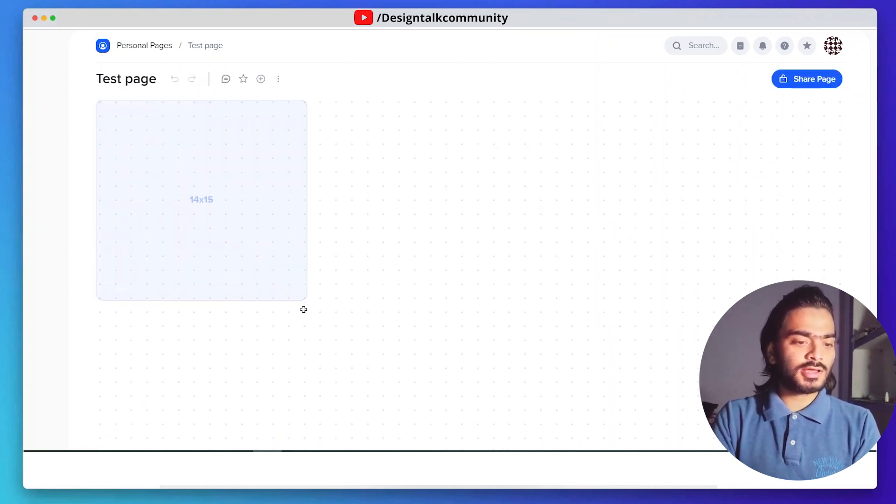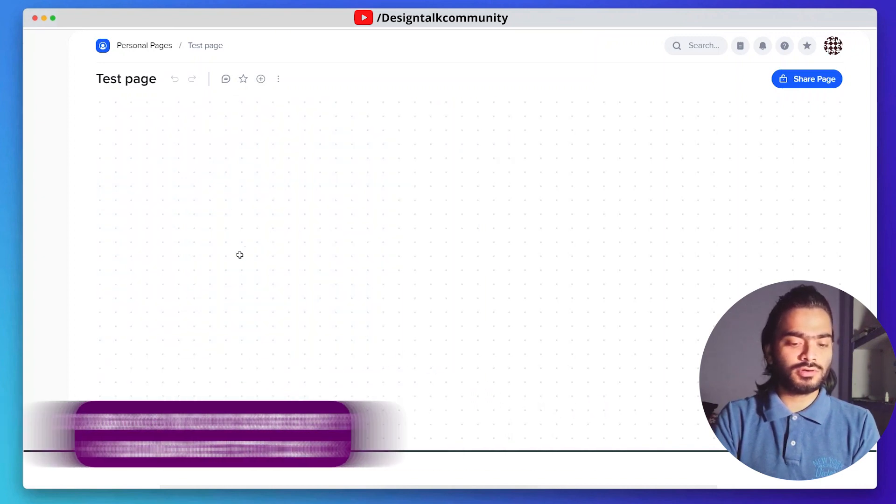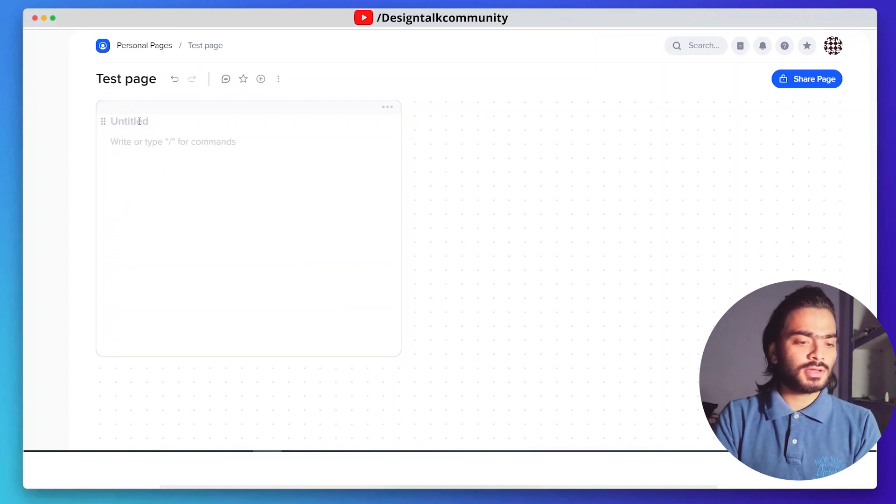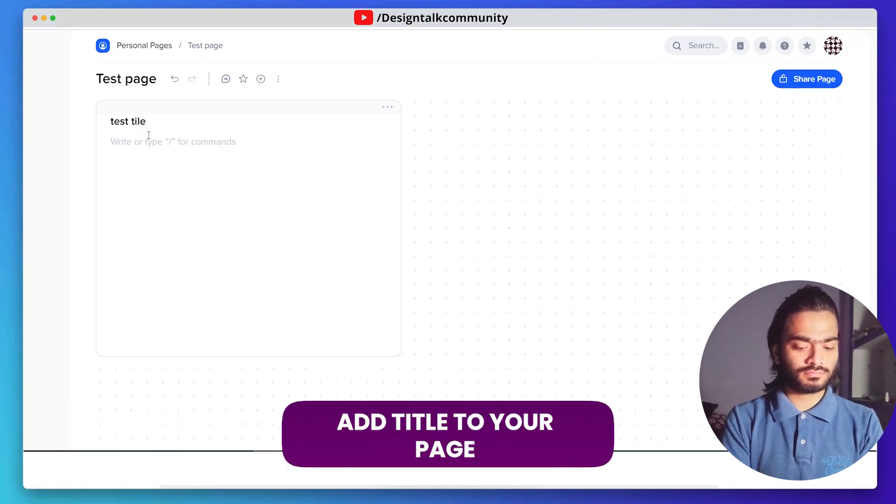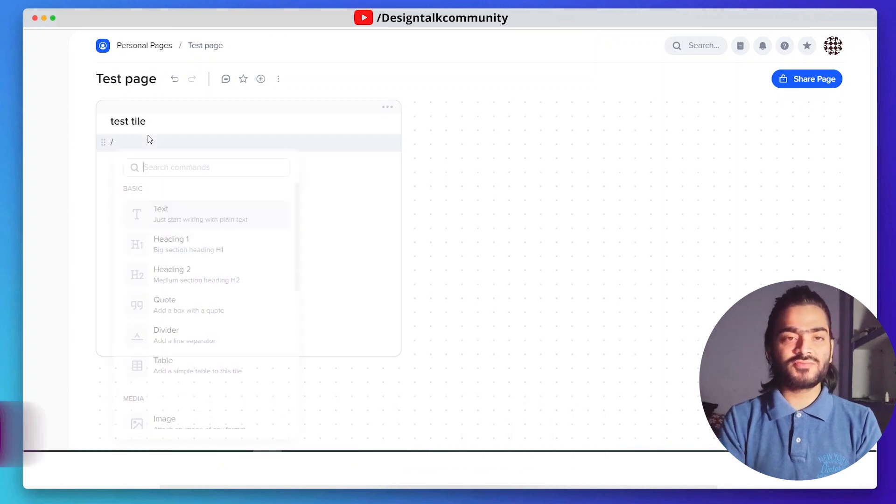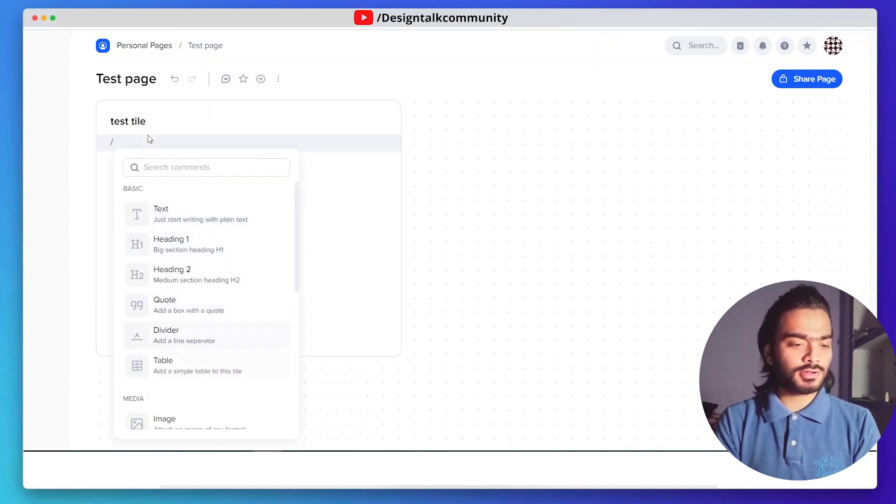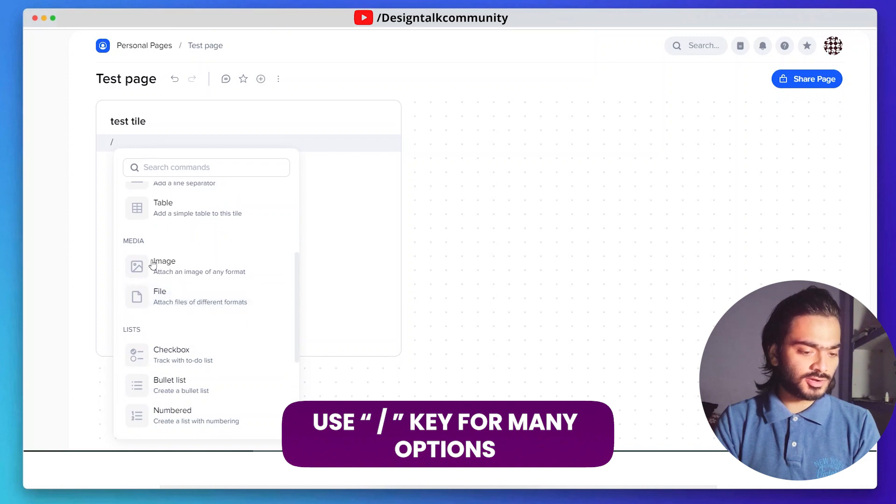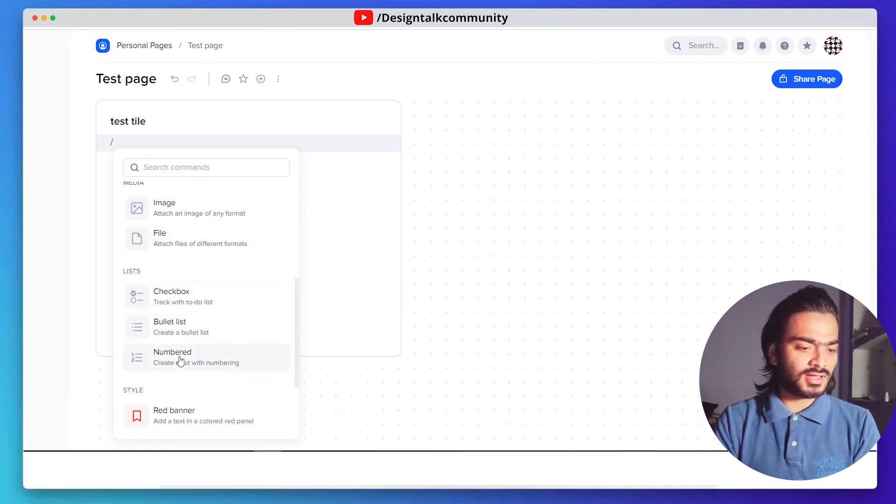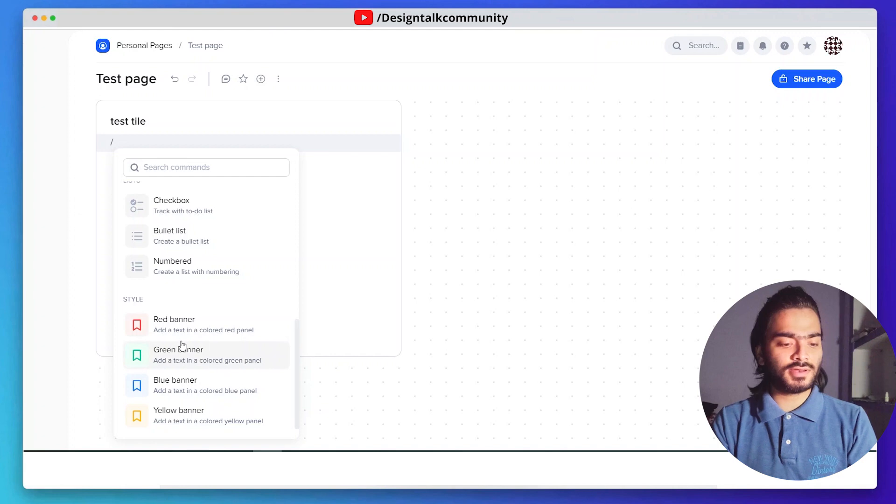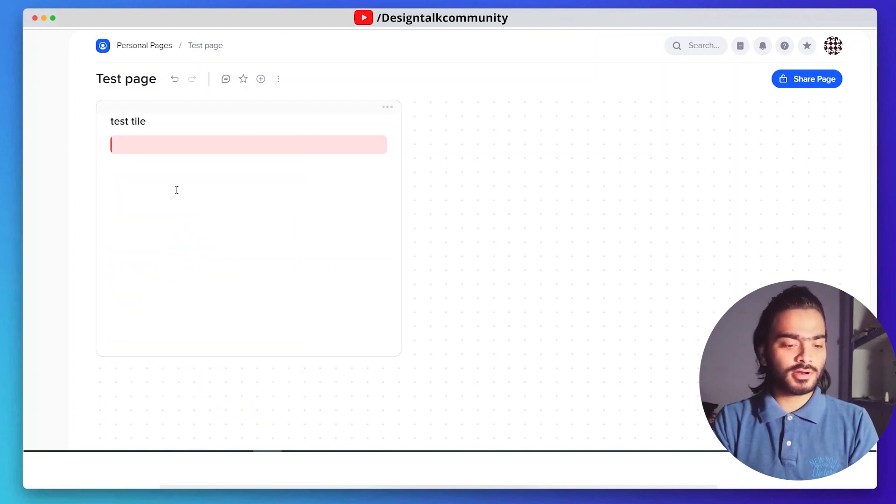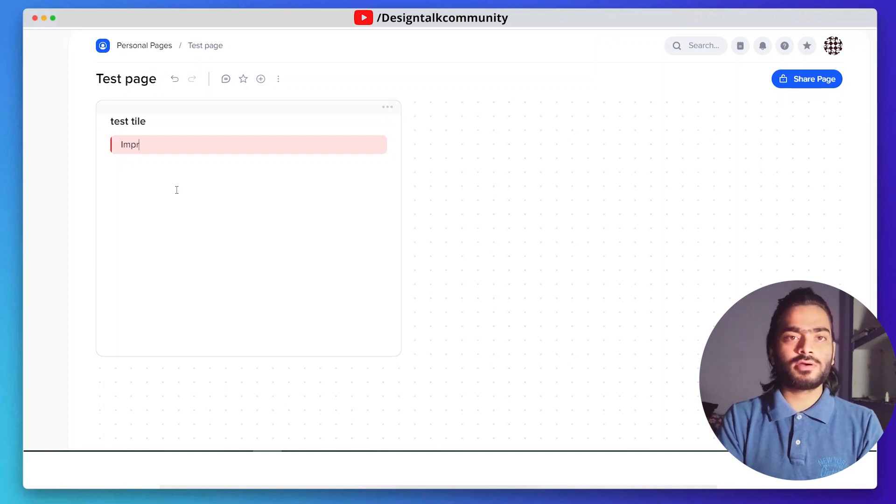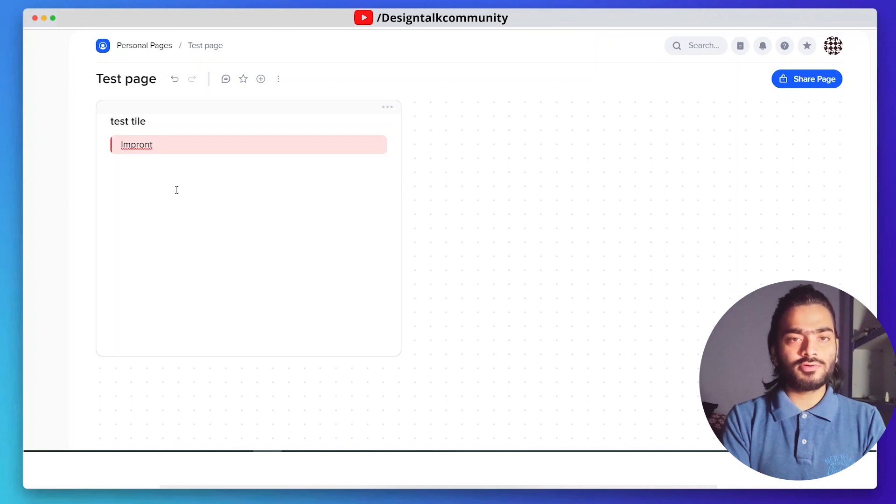You can drag this to any size you want. Use the black slash key for a bunch of options available. You can add images, files, checkbox, bullet list, and numbered list. You can also highlight anything using the red banner, green banner, or any important information. You can use the red banner option to point it out.